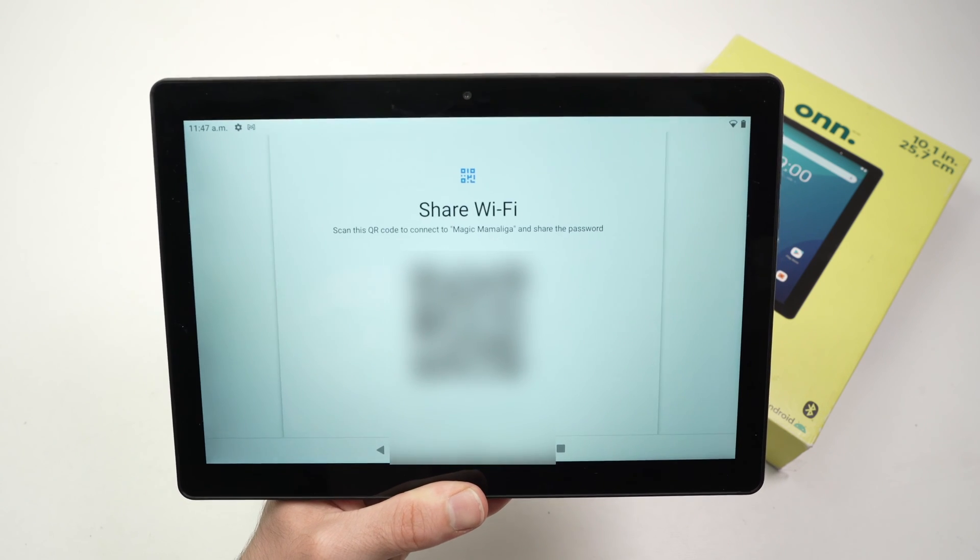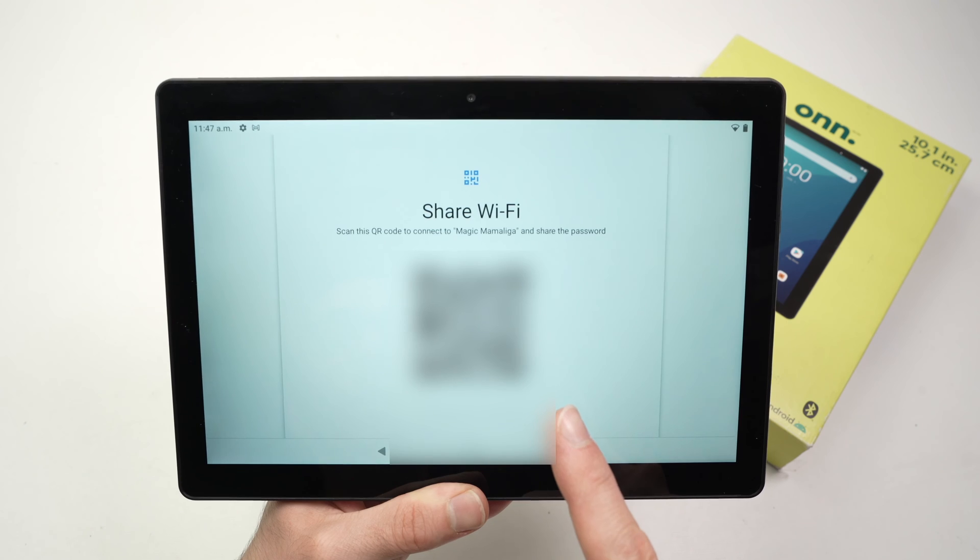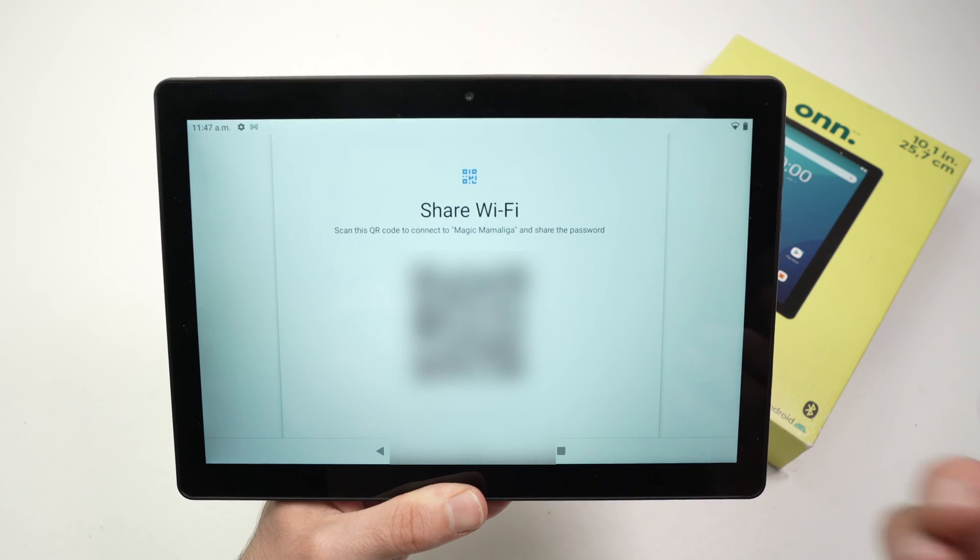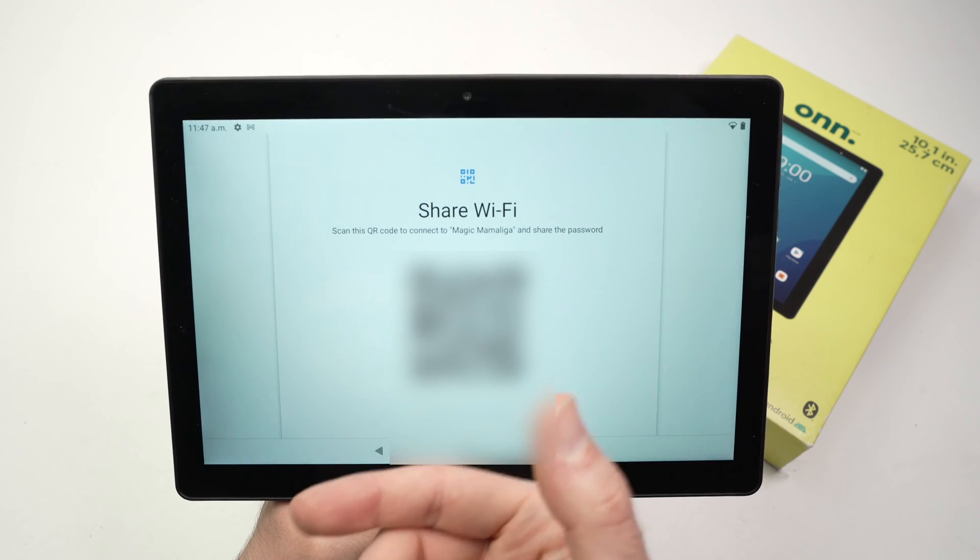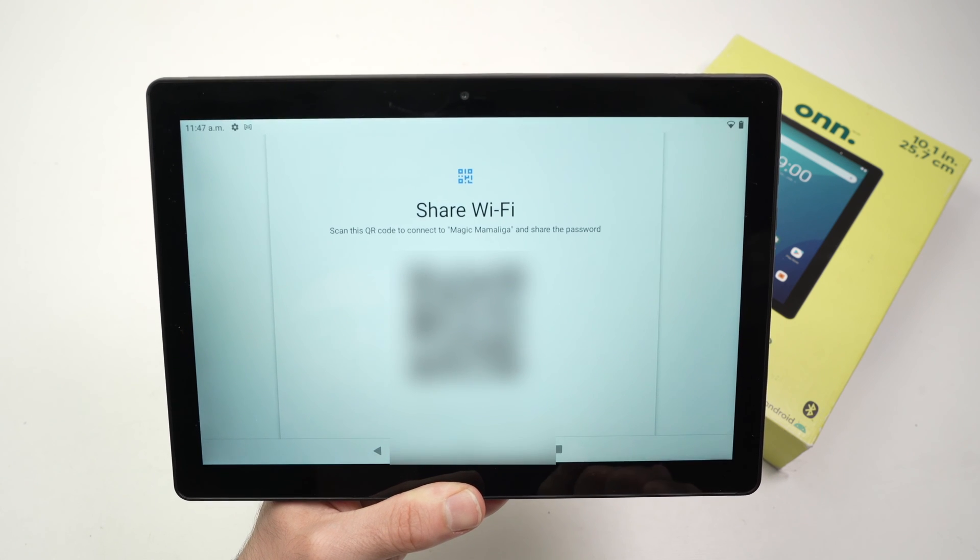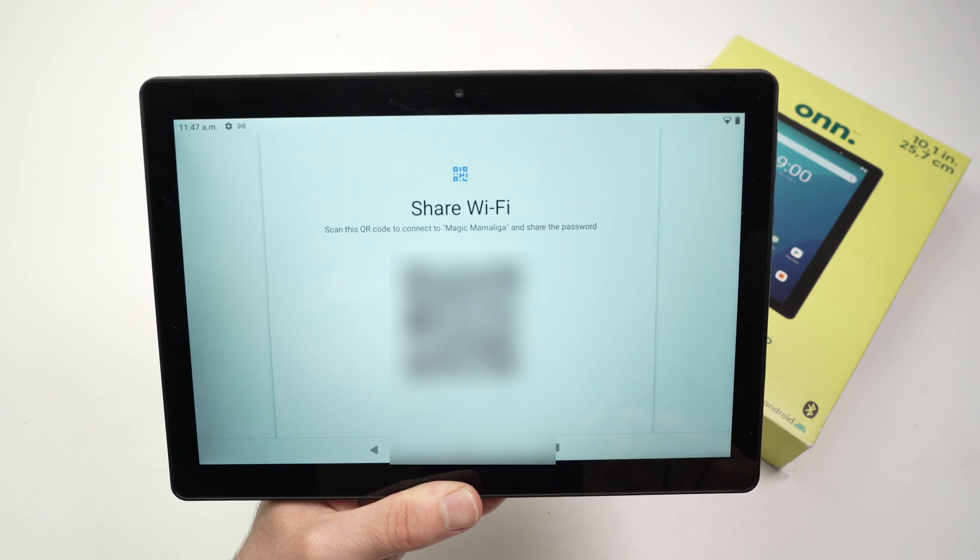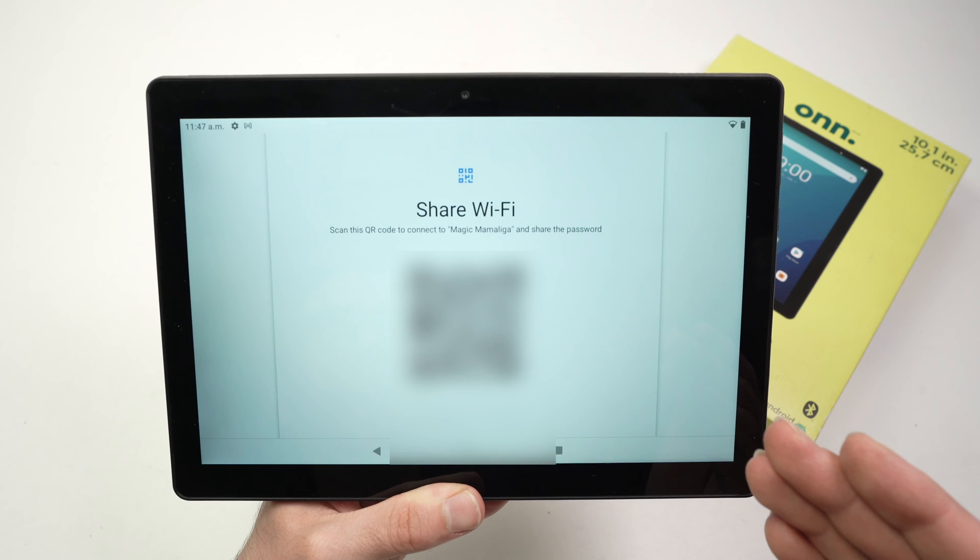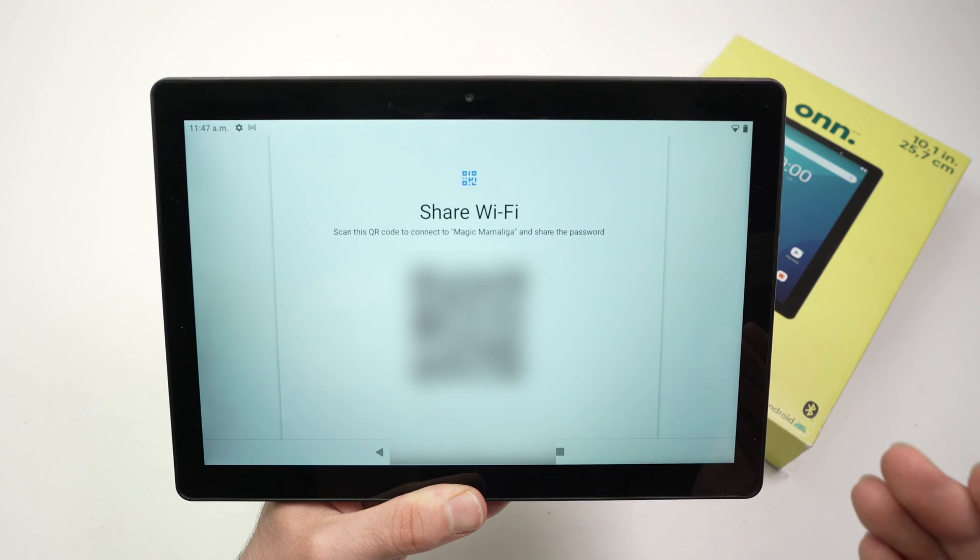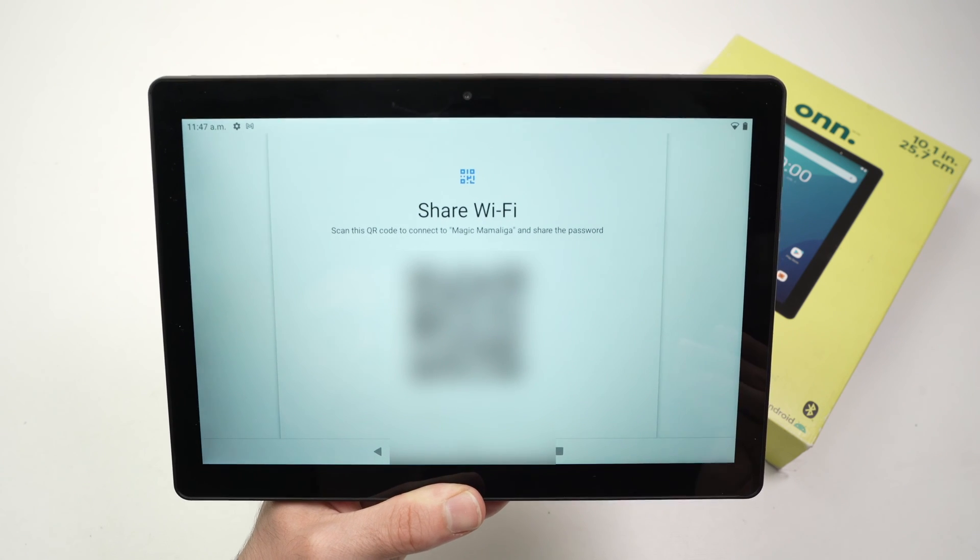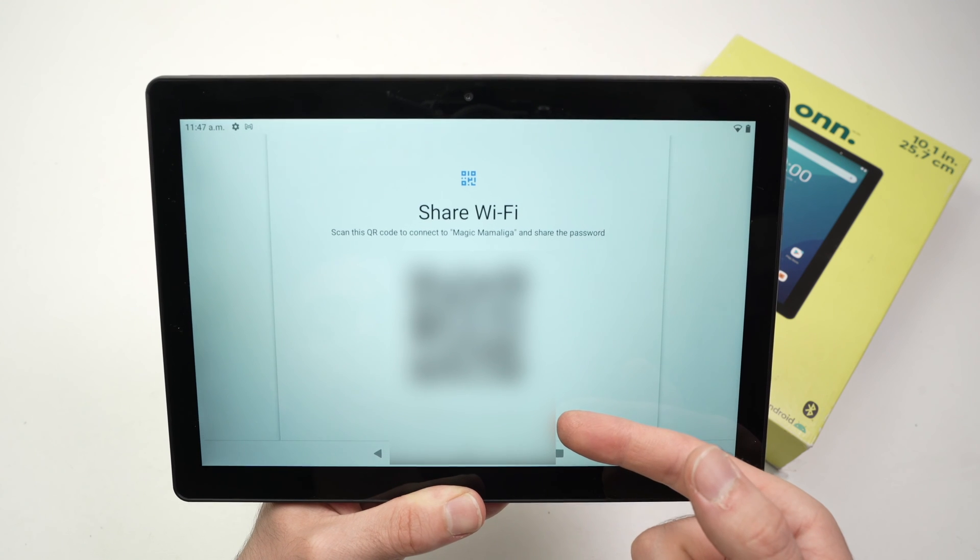Once you type it, you're going to get a QR code. Your friend simply needs to bring their phone with the camera app over this QR code, click on it, and that person will be able to get the Wi-Fi password of your network without having to type it. You also have the password below if your friend prefers to do it manually.